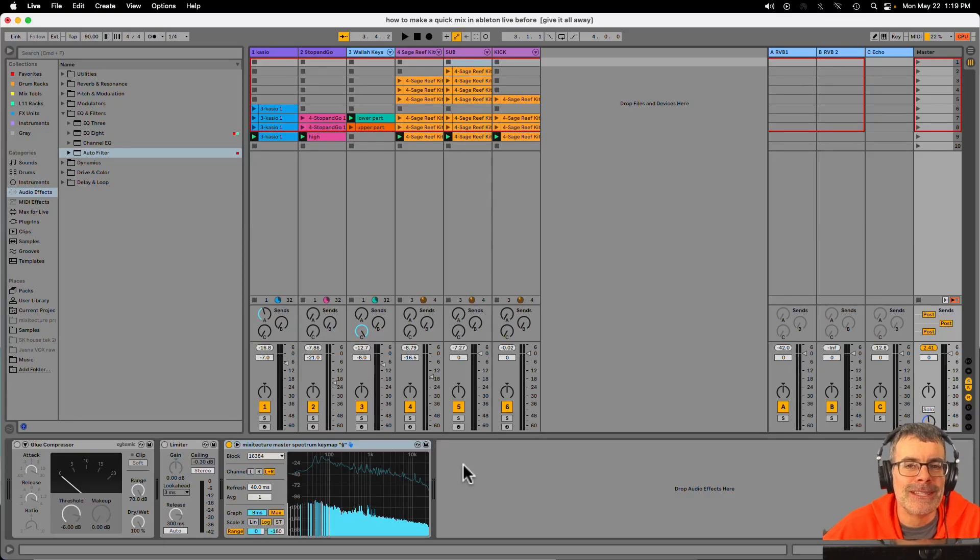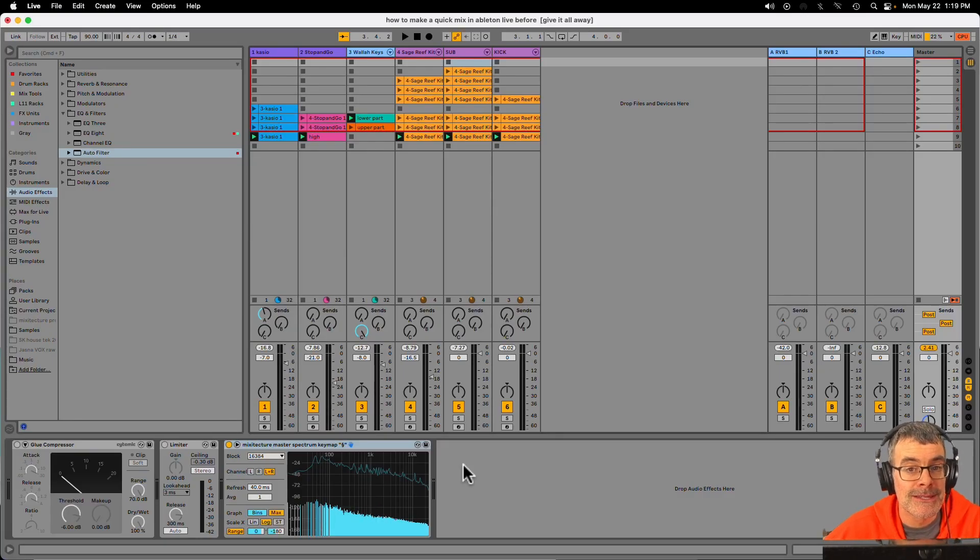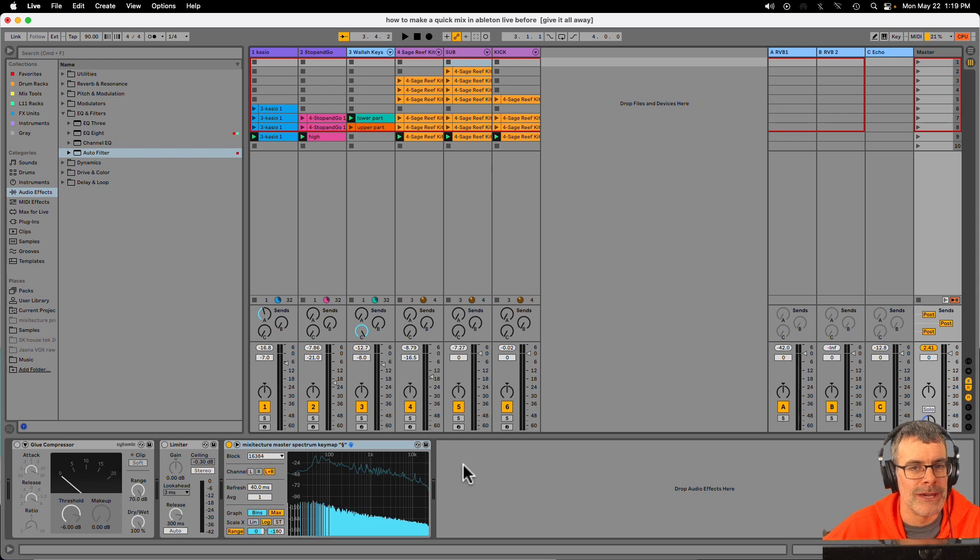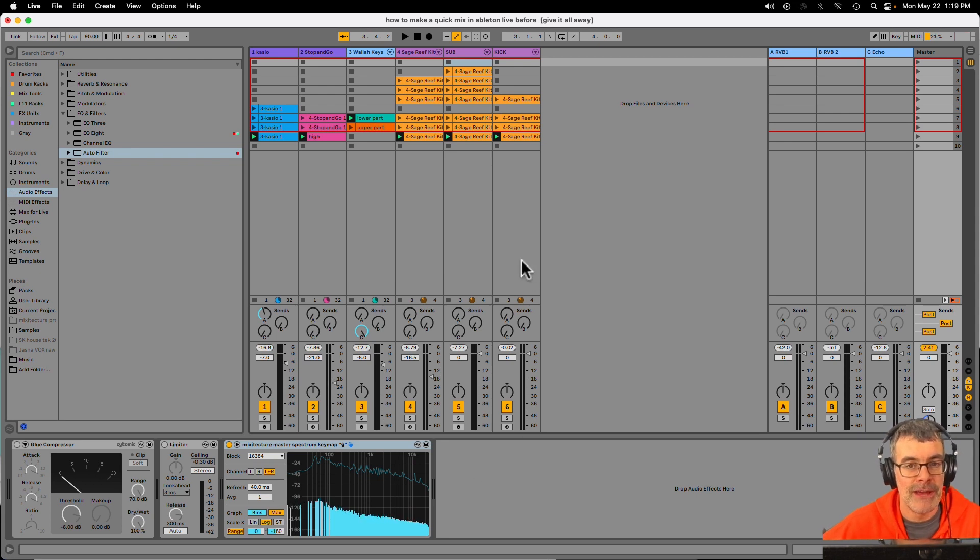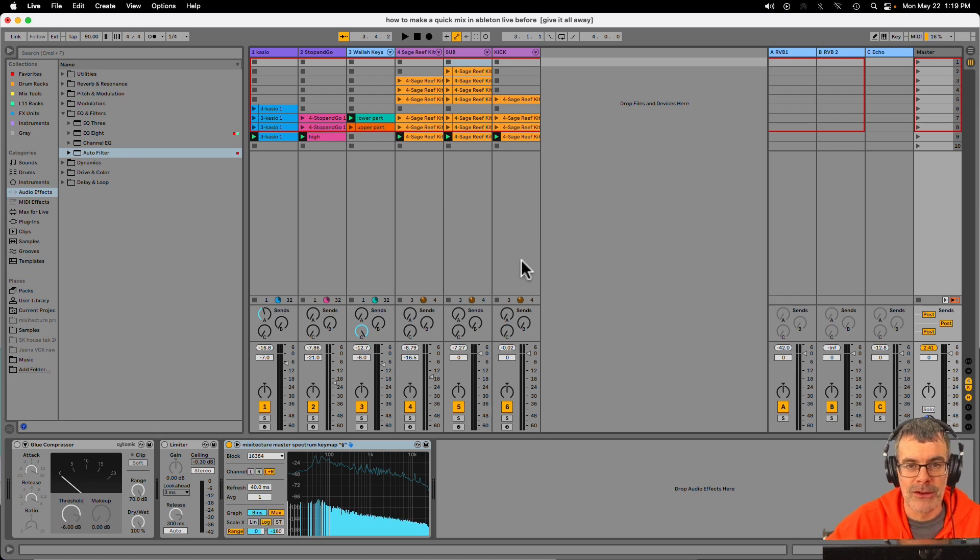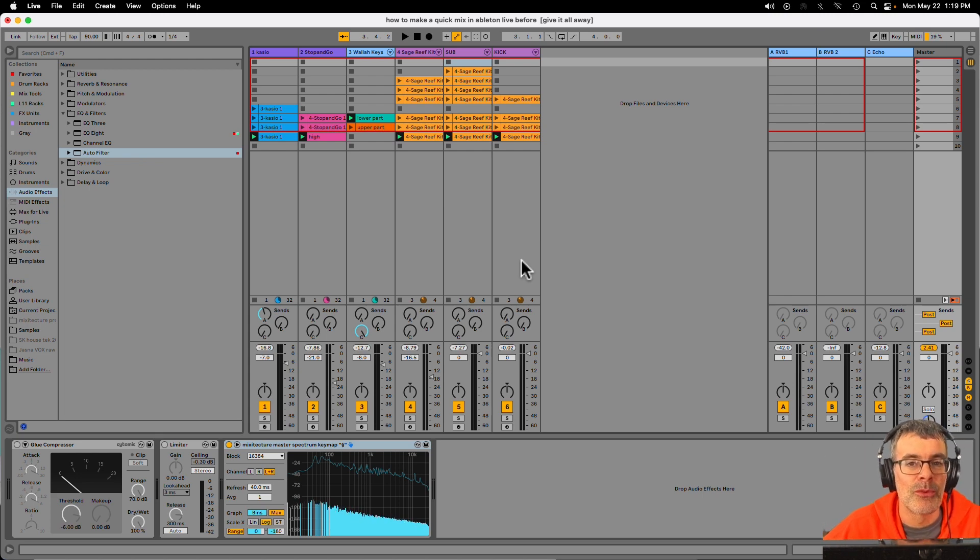Hey, I'm Steve from Mixitecture. In this video, I'm going to show you how to make a quick mix with Ableton Live. This is something you can do if you're a beginner with only six tracks inside your song, or if you're an advanced mixer with track groups and drum racks and all kinds of stuff, the principles still apply.